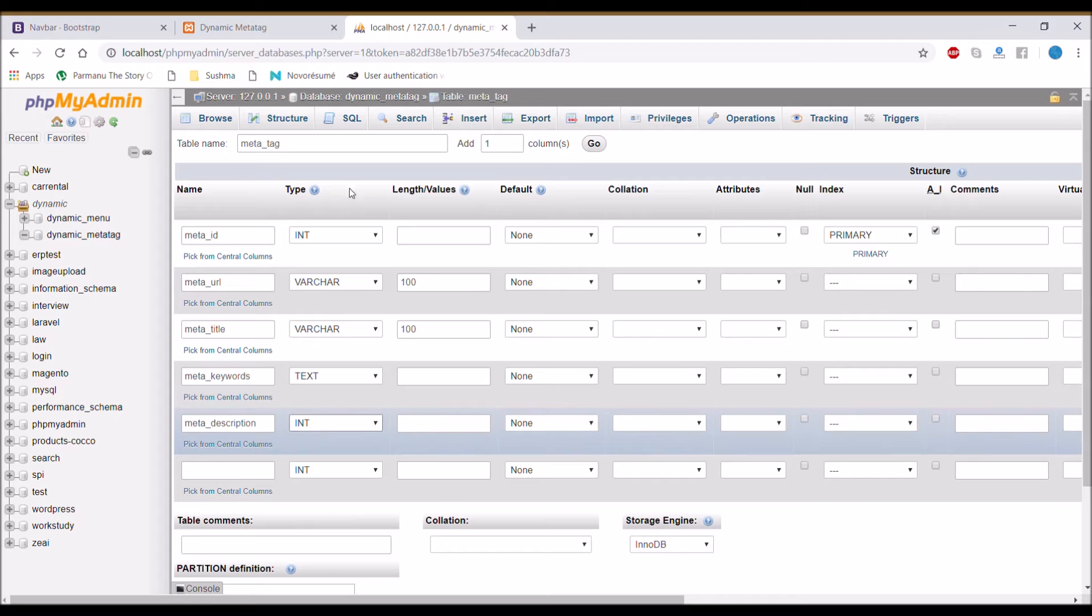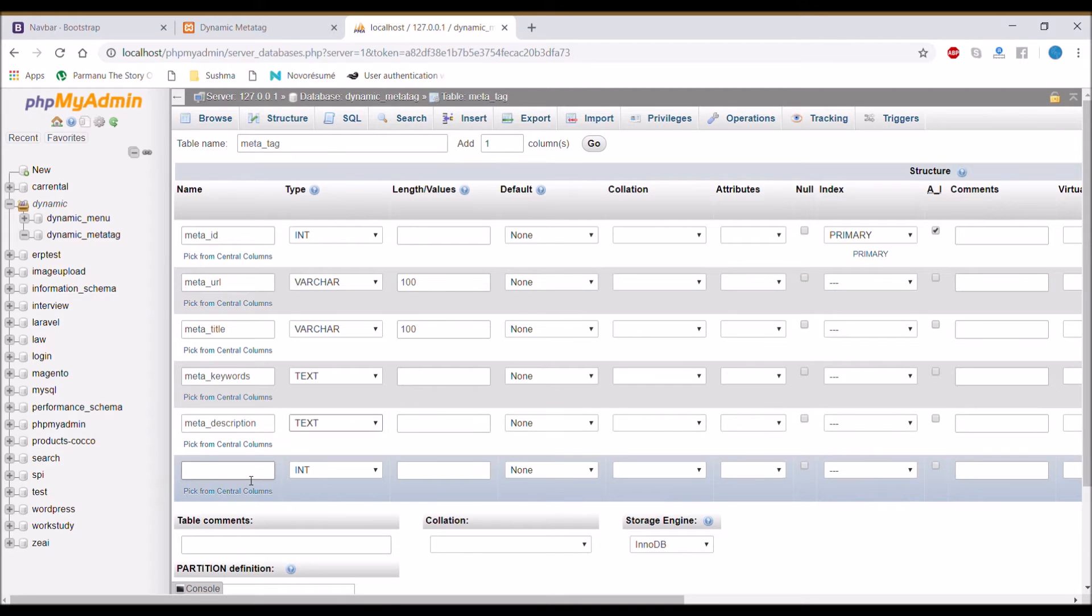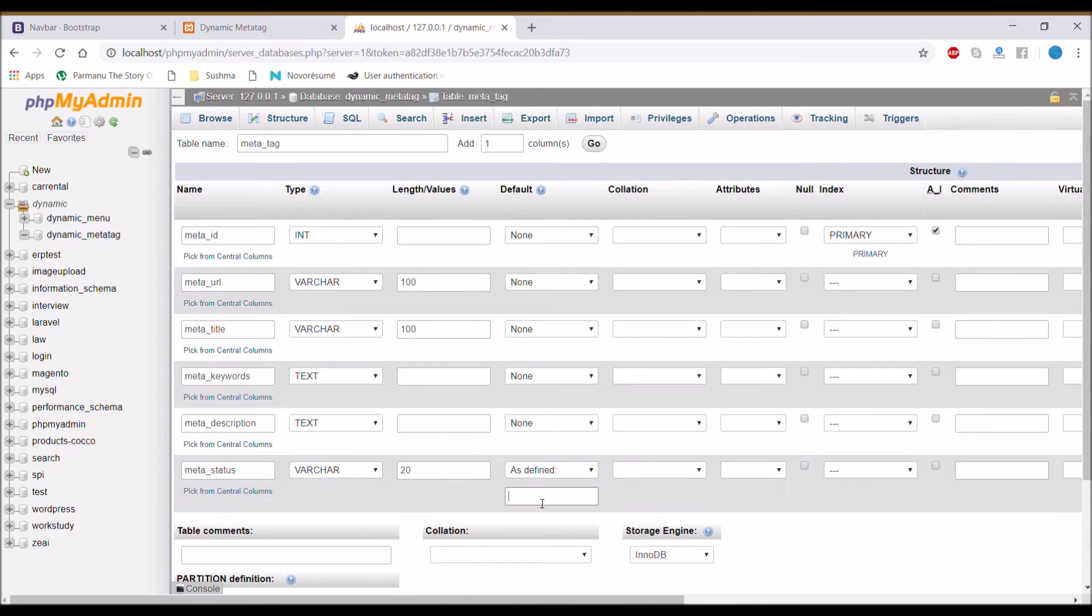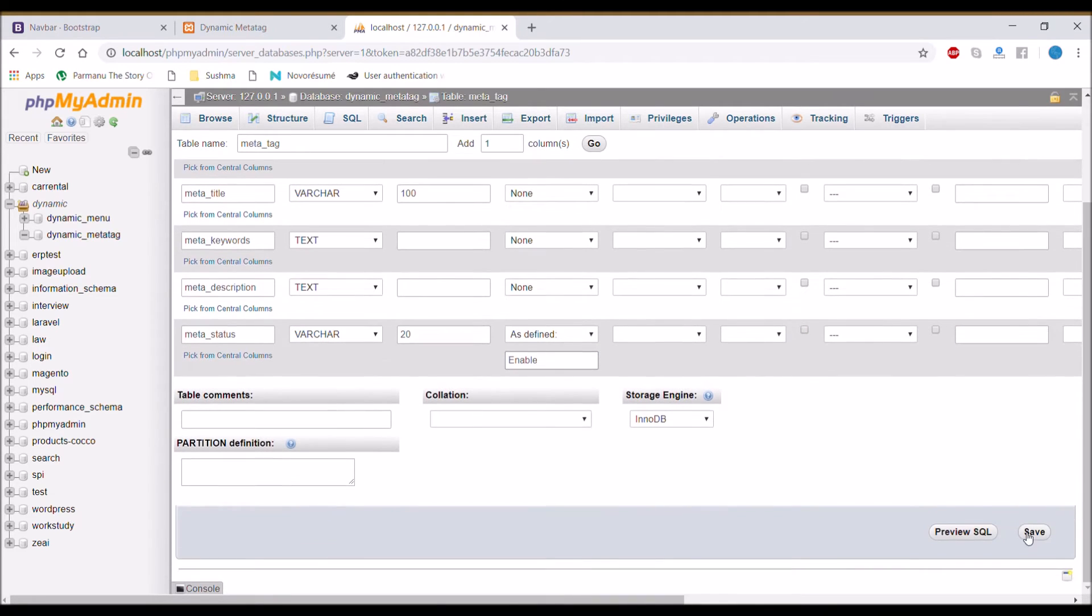Last column is going to be meta_status that's going to be by default enable. So that's going to be our database.